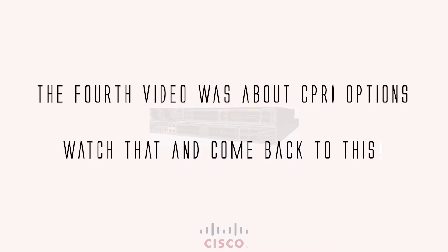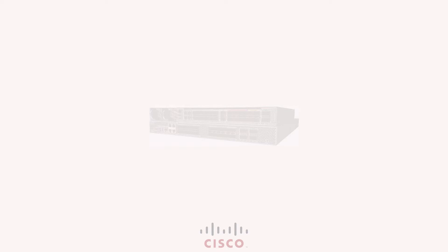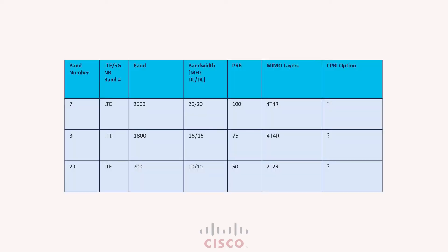Hello all, huge thanks for watching all the videos of this series. Here we are at video 5 and it's homework time. So I flashed this table to you in my second video of this series. I will ask you to pause this video right now and fill the CPRI options from whatever you have learned from my videos.